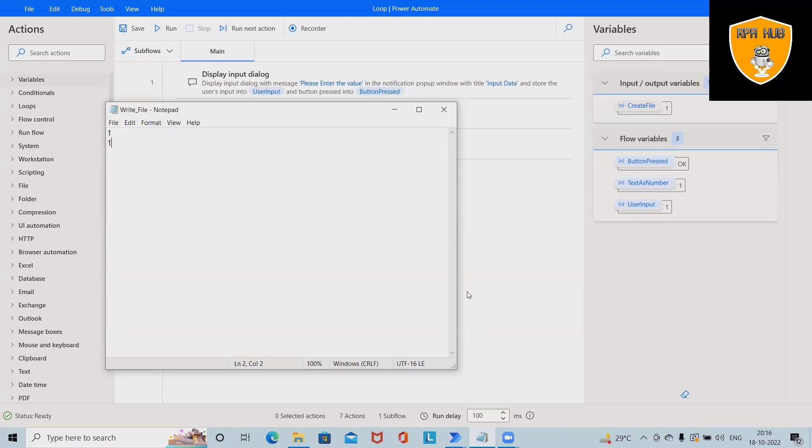Rather than going one by one, we can set the loop condition to send out this message. That is another use of loops.